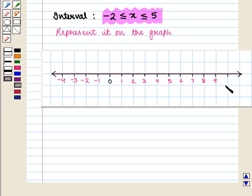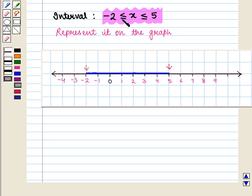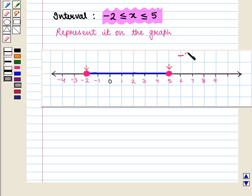First we draw the number line. The interval is −2 ≤ x ≤ 5, so we darken the number line from −2 to 5. Since we have less than or equal to signs, we include the end points −2 and 5 by drawing two dark circles at those points. This number line shows the interval −2 ≤ x ≤ 5.